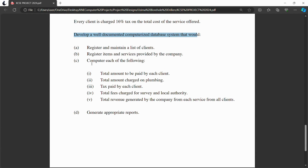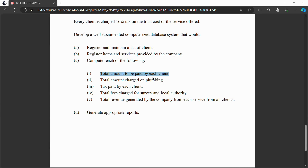Part C of the question covers the required queries. First, you must create a query that calculates the total amount of money to be paid by each client. This total includes the local authority fee, the tax, and the price of the service the client has requested.